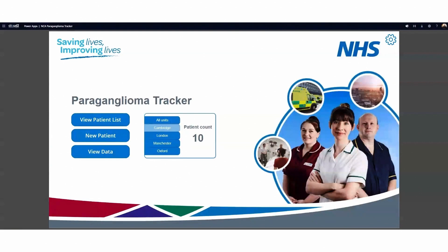This application allows the NHS to track paraganglioma tumours across the patients they're treating. The benefit is that they can manage all the information captured across all patients, across all trusts in the country, in a single place — allowing them to look for trends and identify best practice. Previously this wasn't available because the information was kept individually by each trust and wasn't shared or readily available.